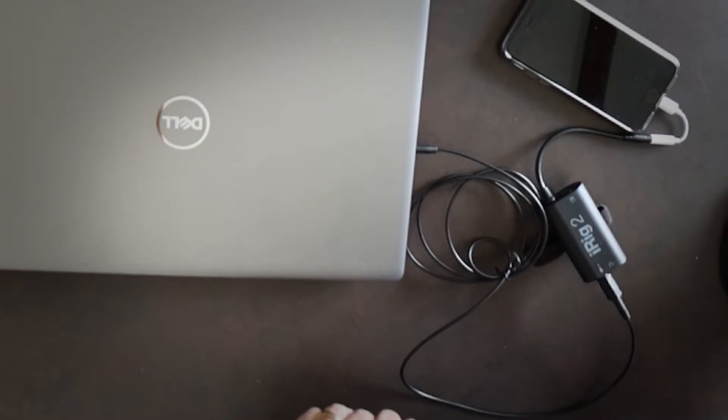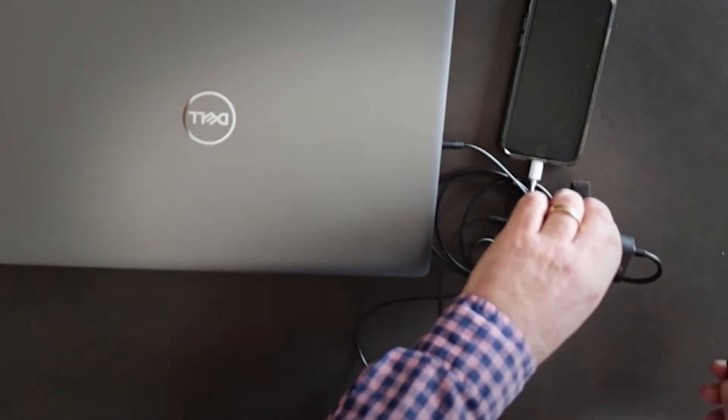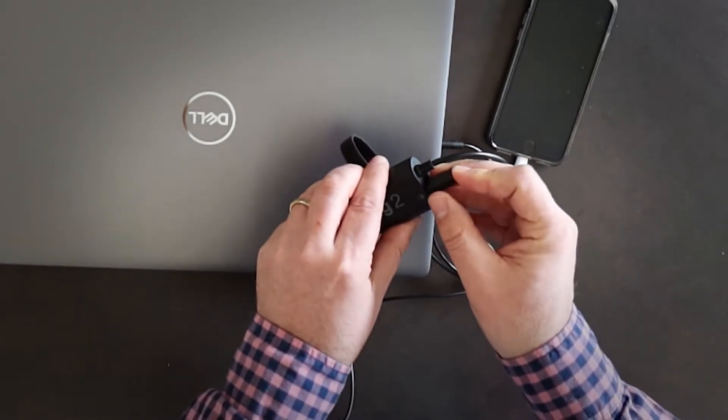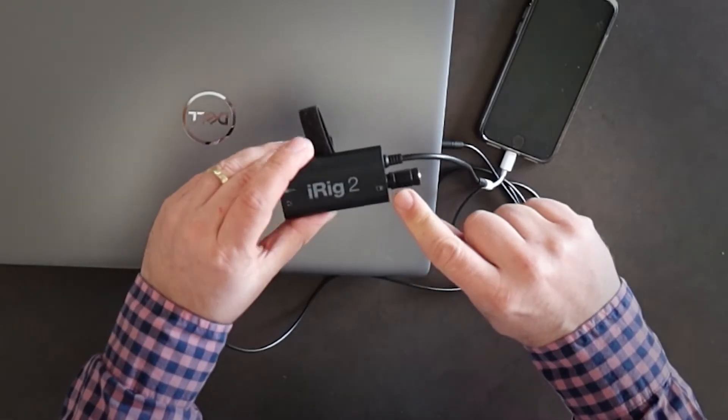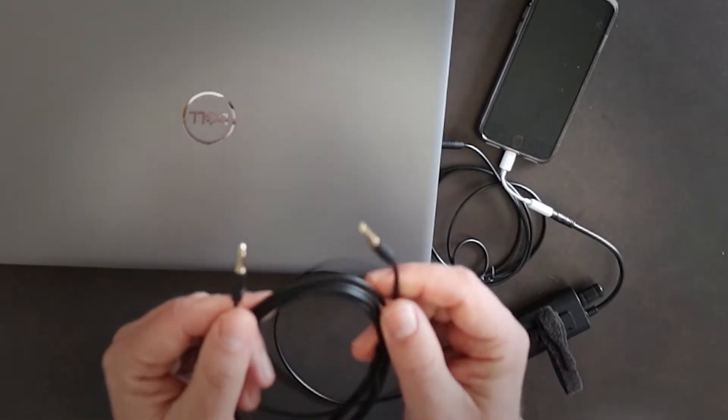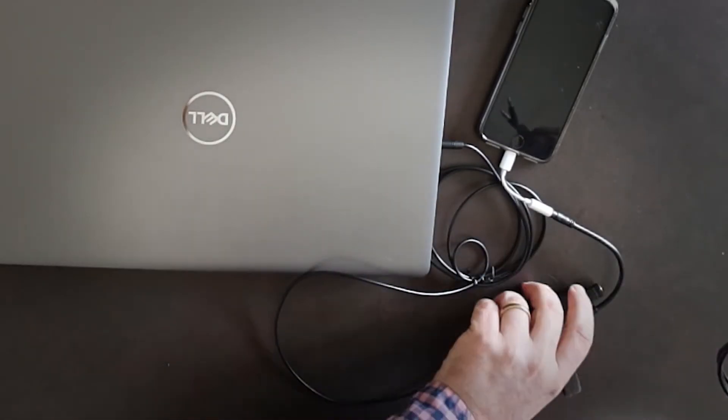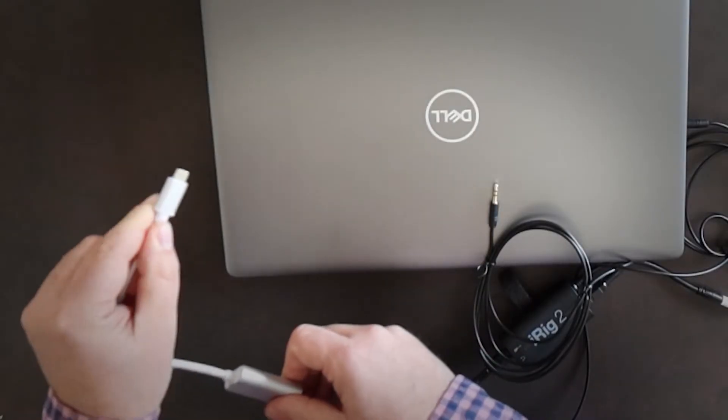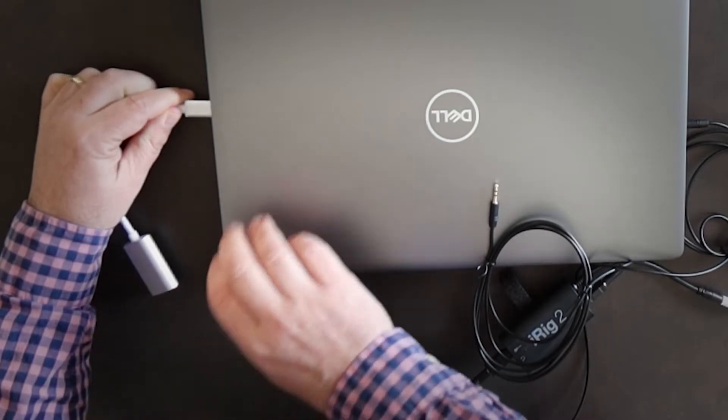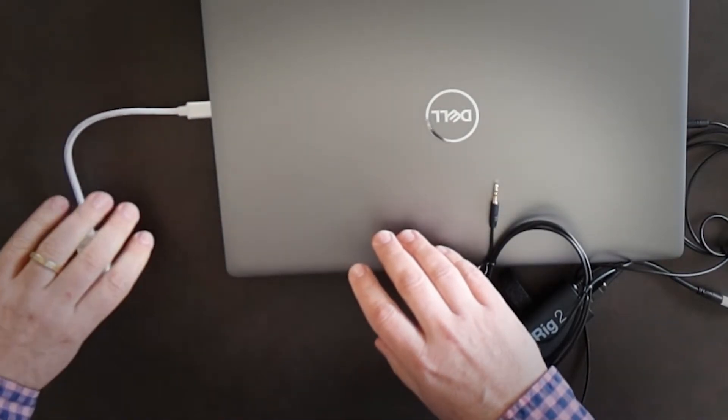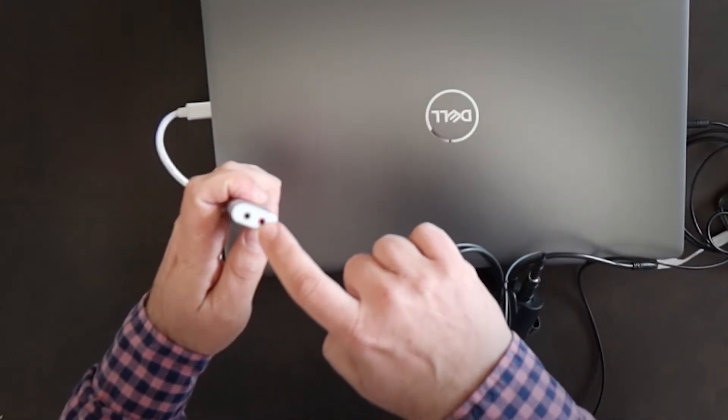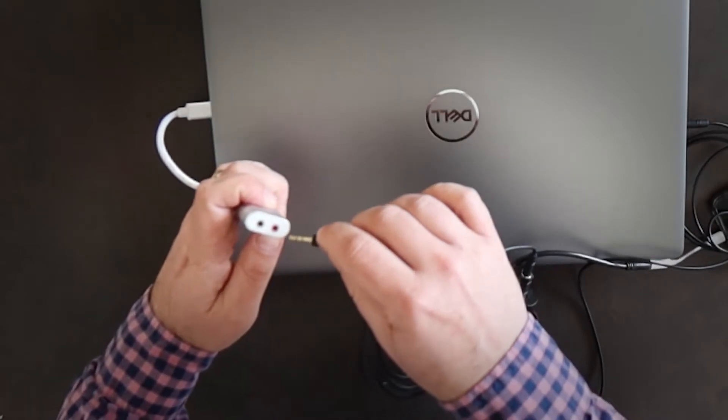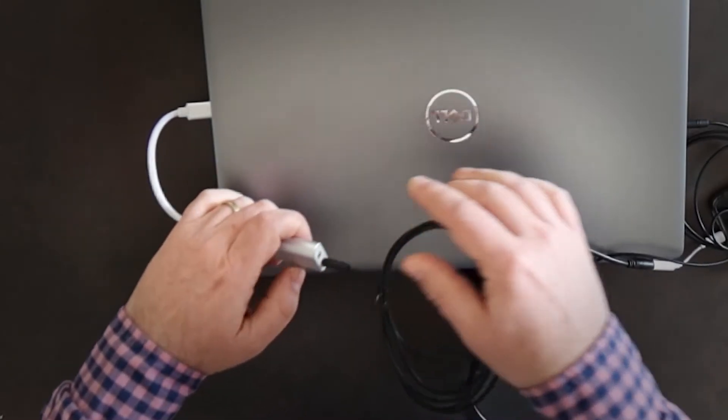The iRig also takes the sound from the phone and can send it back. Let's now plug the cables to send the audio from the iRig 2 back to the computer. We take the 3.5 mm to 6.3 mm jack adapter and plug it into the amplifier output on the iRig 2. Then we connect to it one end of the 3.5 mm male-male audio cable.